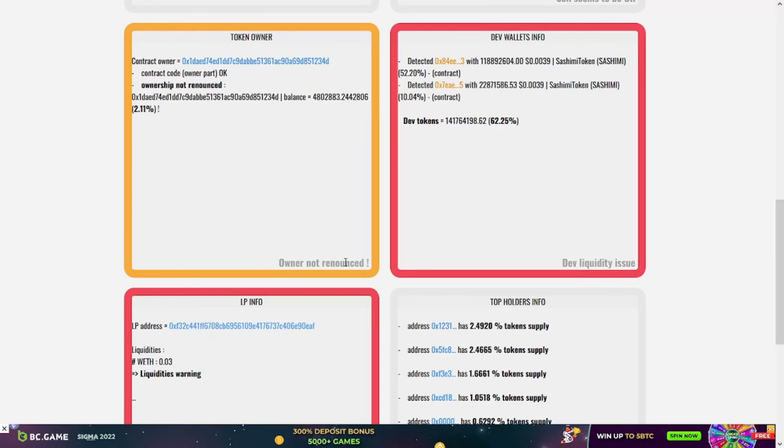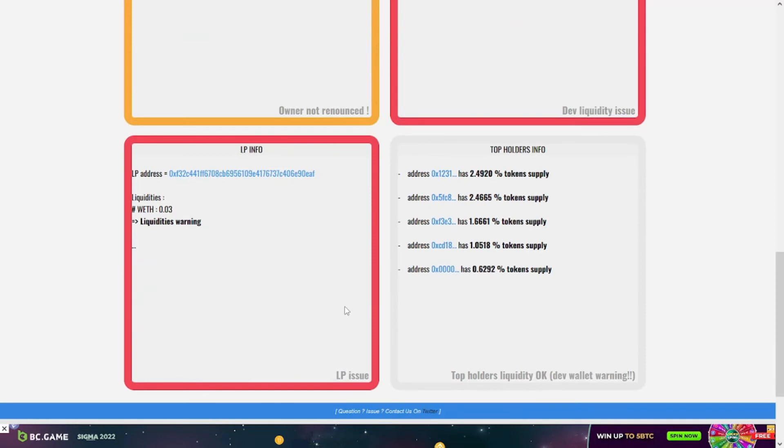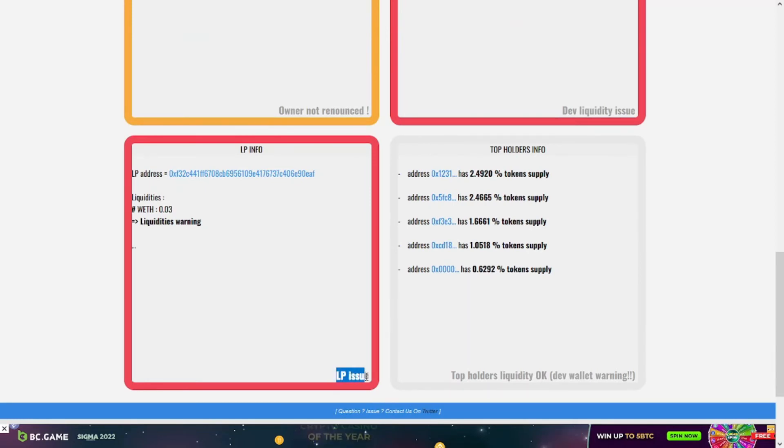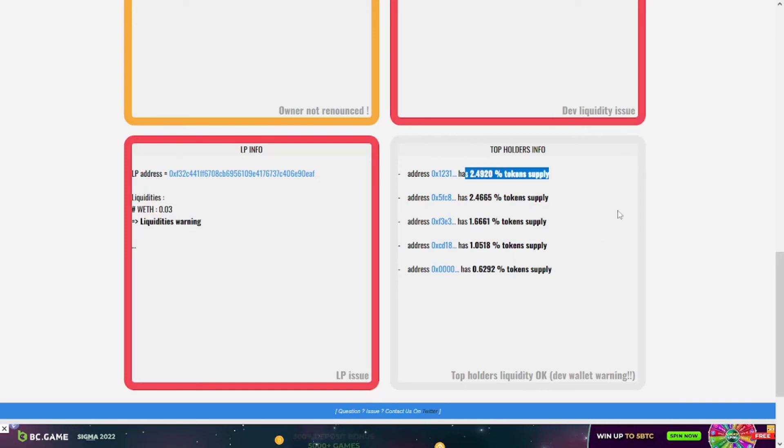And for the liquidity pool, there is a big problem in the liquidity pool. For the top holders, the top one has only 2.4 percent of the token supply, which is good.